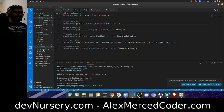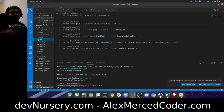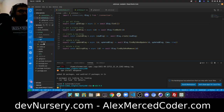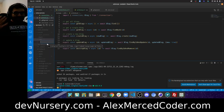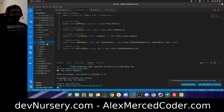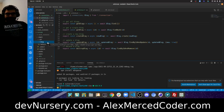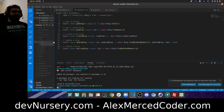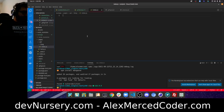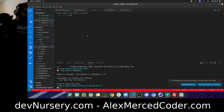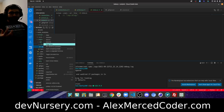Now let's head over to `pages` and build the API. All our API routes will be in the `api` folder. I want the route to be `api/blog`, so I need to create a folder called `blog` because this is file-based routing. The file `pages/api/blog/index.js` will handle the URL `/api/blog`.